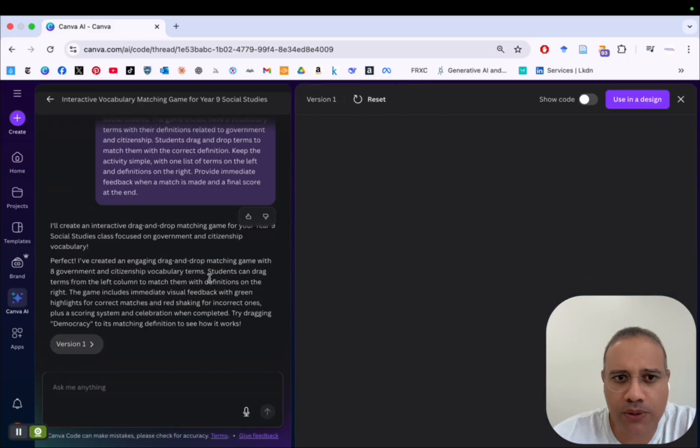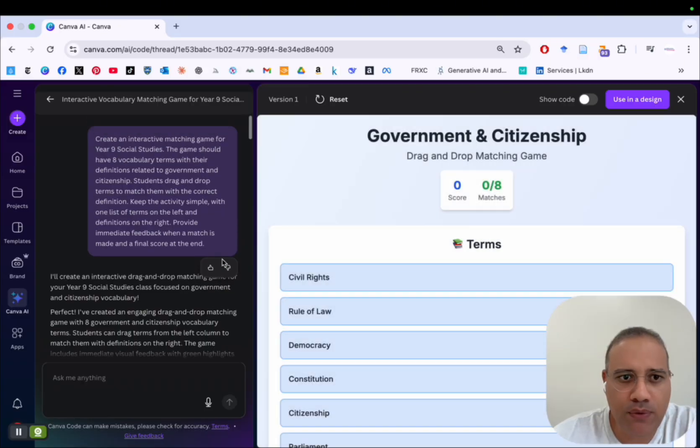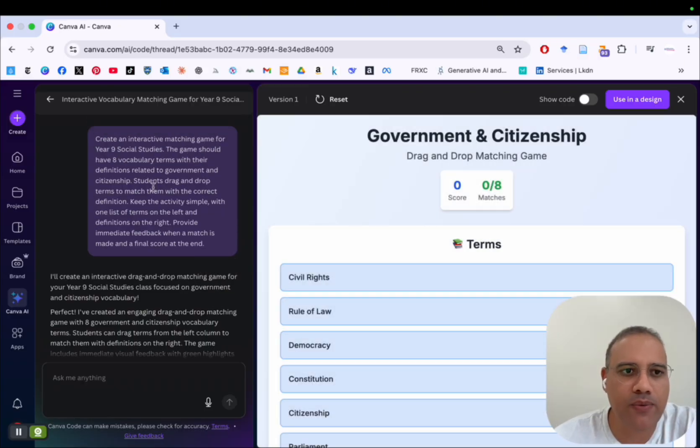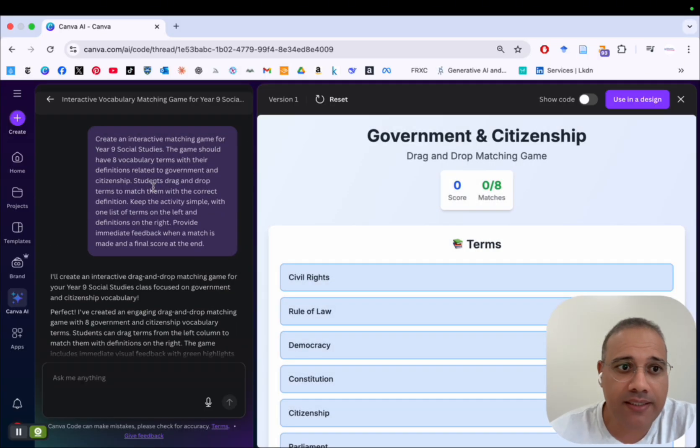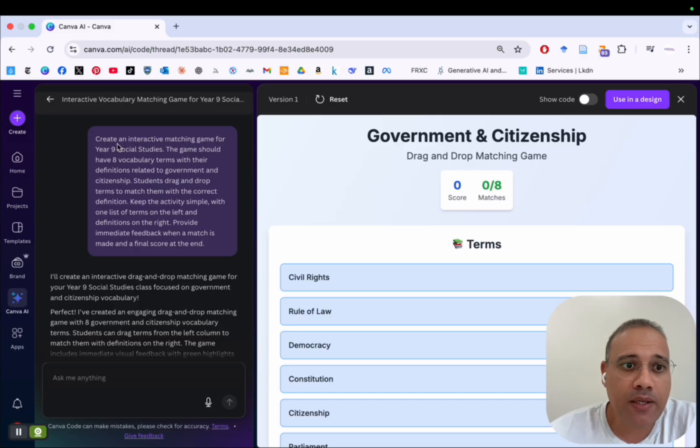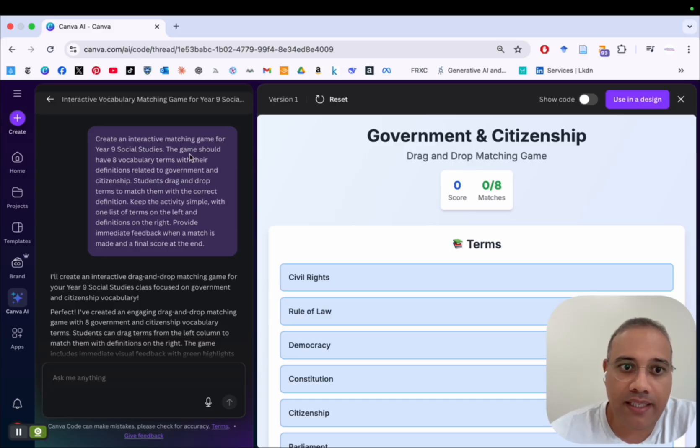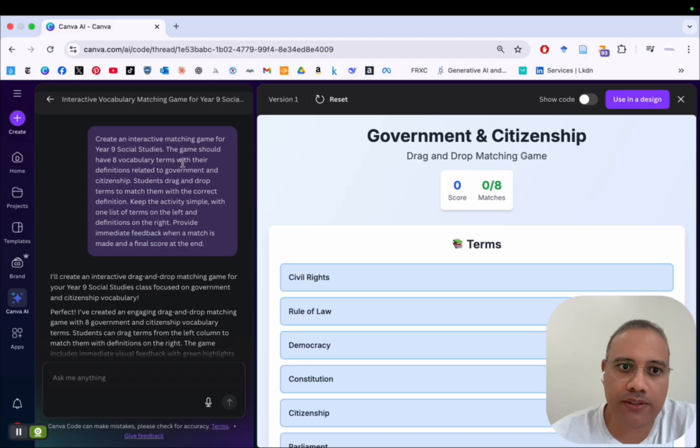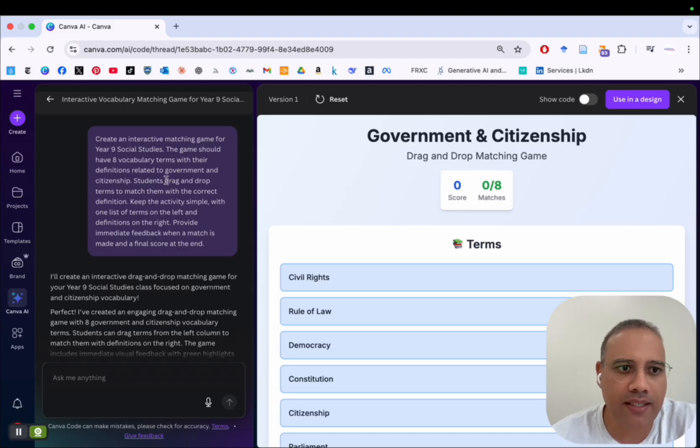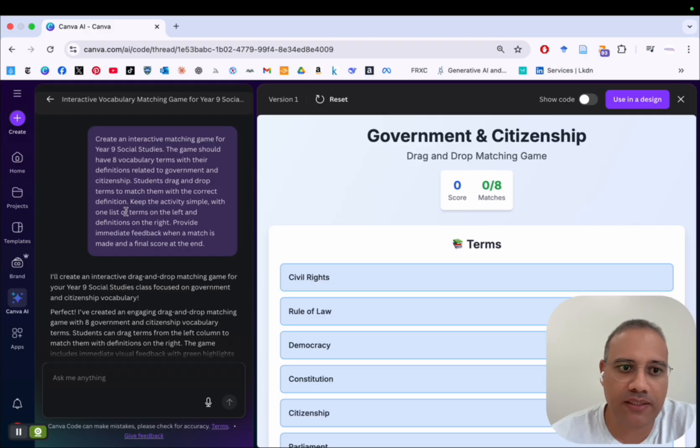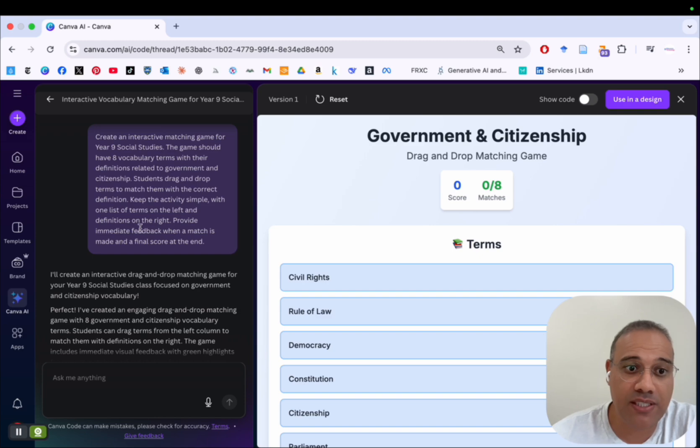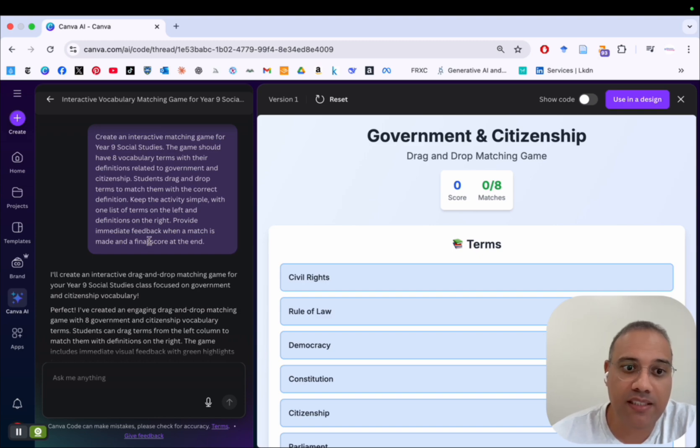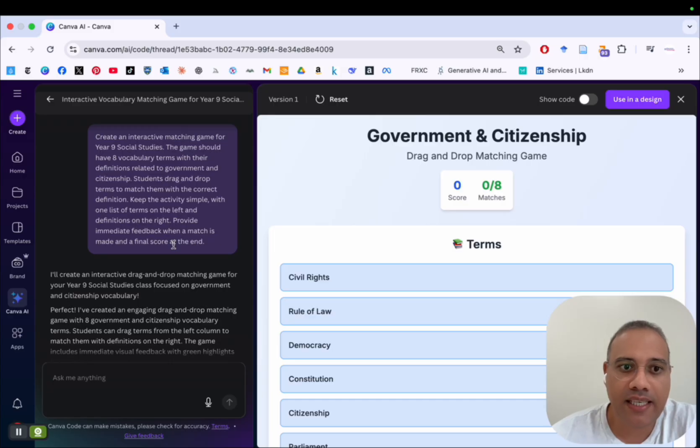And so I will show you the first prompt I use here. I created the first prompt using ChatGPT. And so I said, create an interactive matching game for year nine social studies. The game should have eight vocabulary terms with their definitions related to government and citizenship. Students drag and drop terms to match with the correct definition. Keep the activity simple with one list of terms on the left and definitions on the right. Provide immediate feedback when a match is made and a final score at the end. So that's the prompt for the game.